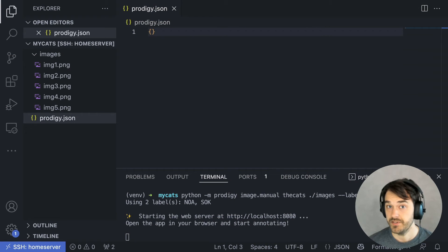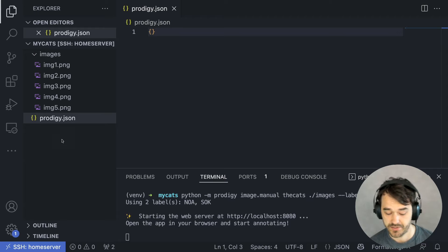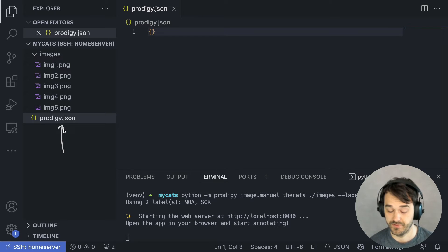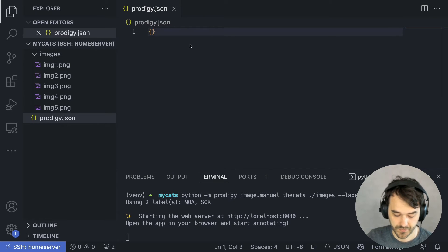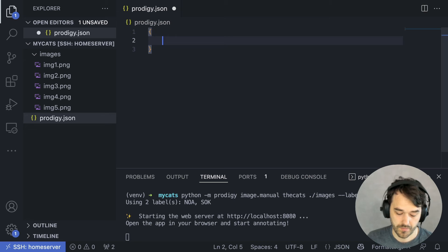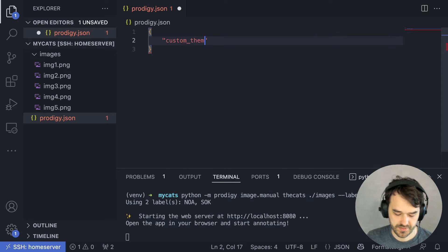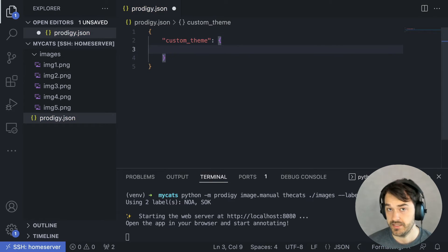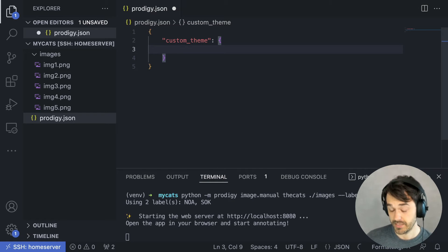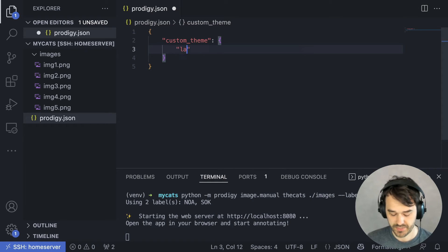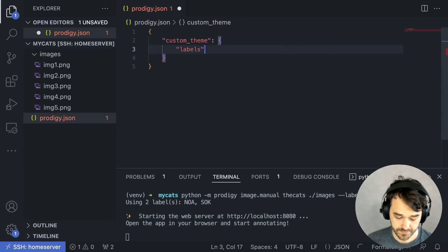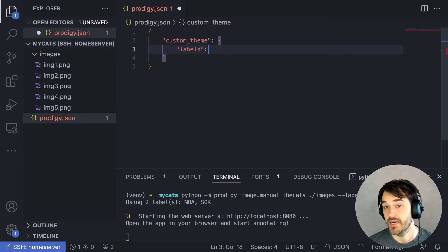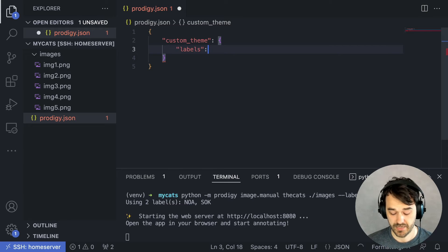Now, to configure these colors, we are going to make a change to the prodigy.json file in the root of our directory. In particular, we're going to add a custom theme key. And this can contain all sorts of settings that we want to customize. In our case, though, we are interested in customizing the labels. And here I can assign a color for each label in my task.